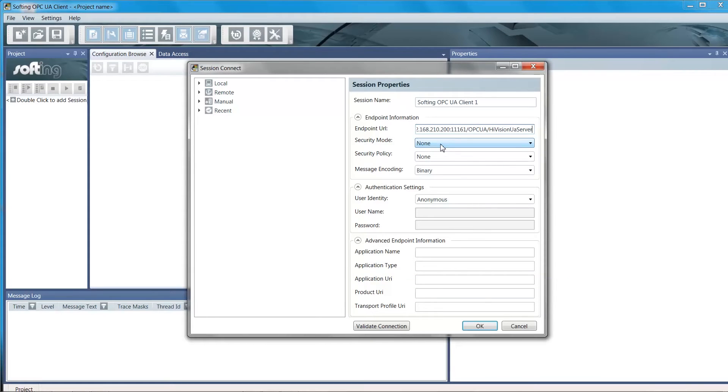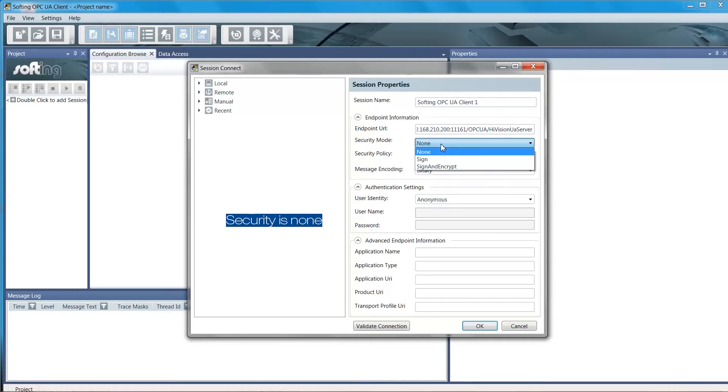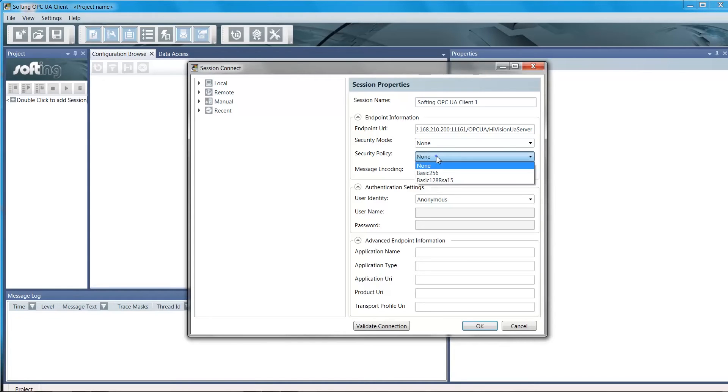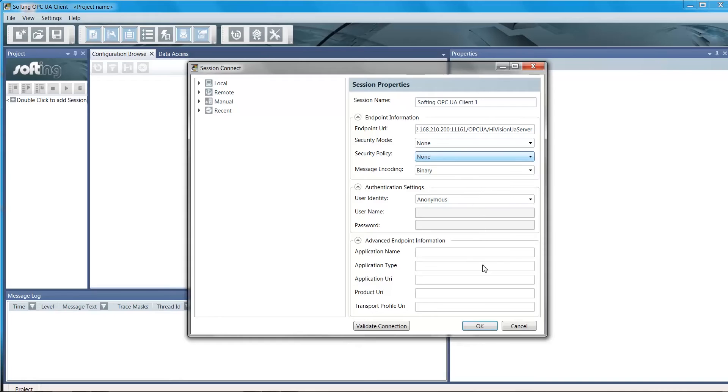At the moment, the security settings are not implemented, so please set them as None. Press OK to accept and close the dialog.